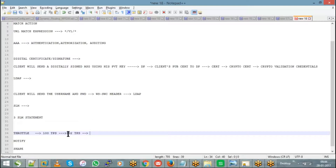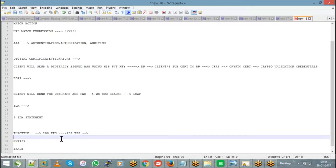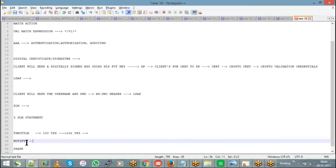Notify: if you have set your notify limit to, say, 80 transactions per second, when that limit is reached it will just send a notification in the logs to the client. Notify will not reject any message at any point of time — it just sends a notification in the logs. Throttle, on the other hand, rejects the message beyond the configuration limit.